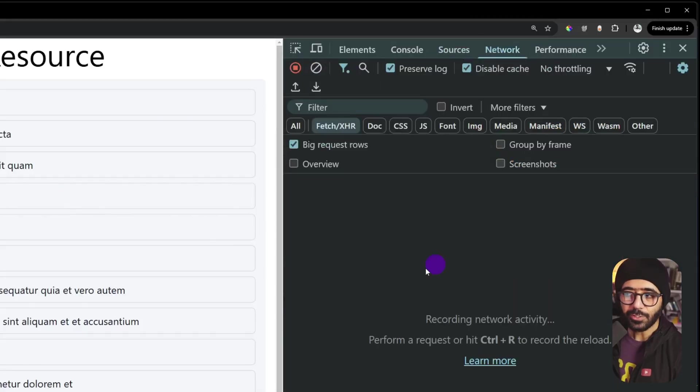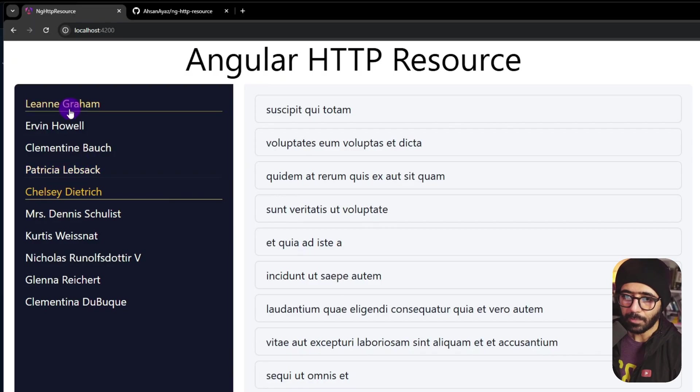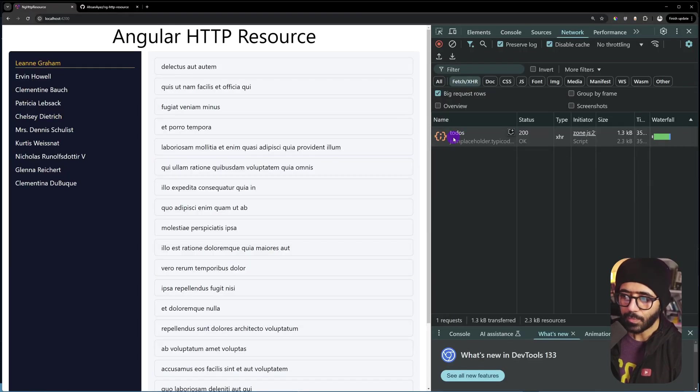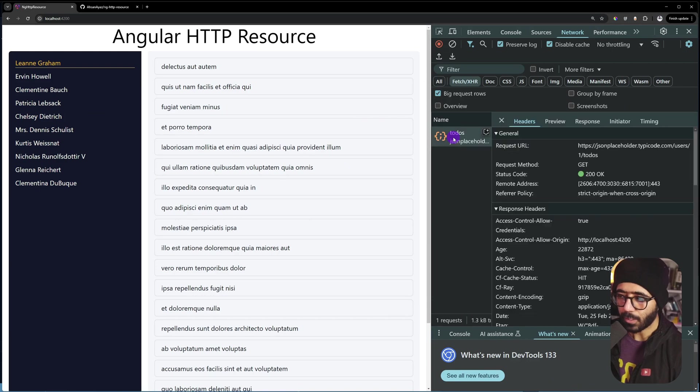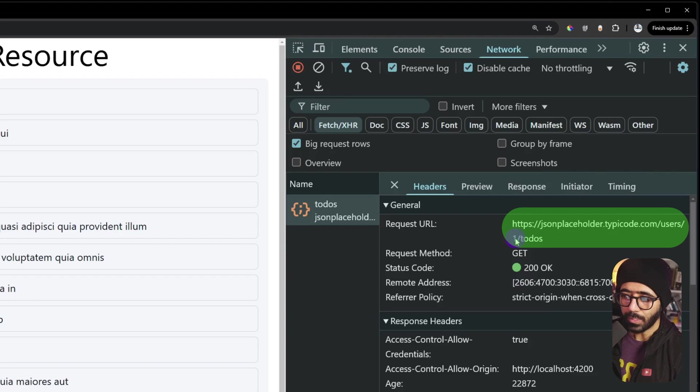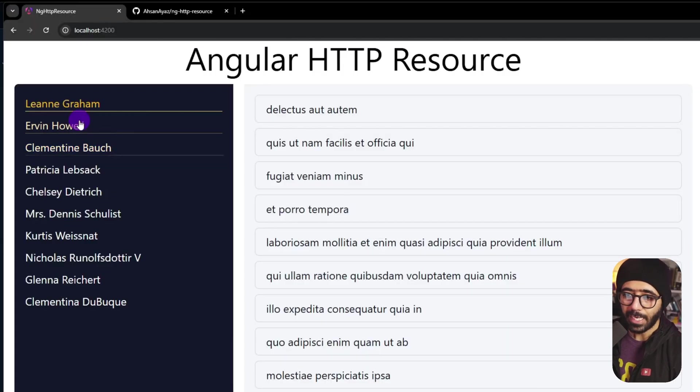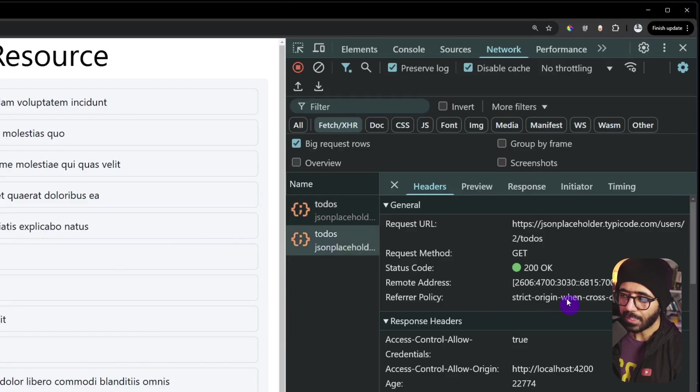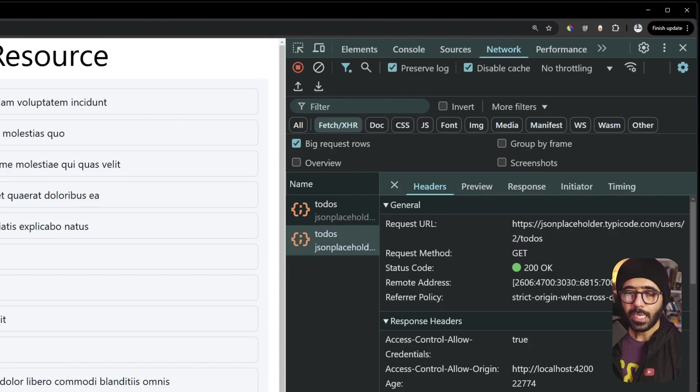If you go to network, you can actually see the network requests here as well. For example, if I go with the first one, you will see that we make a todos call and you will also see that here the URL becomes jsonplaceholder.typicode.com/user/1/todos and this changes if you change the user. So if I click here, you can see that here the ID going is two.